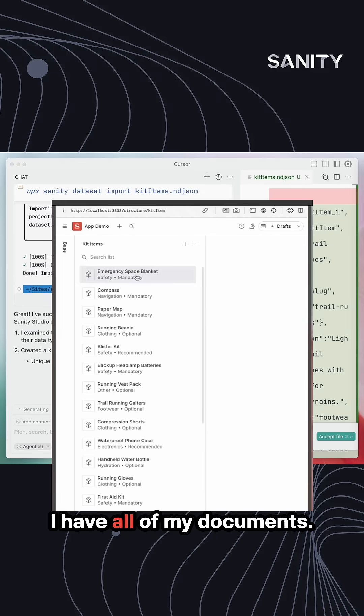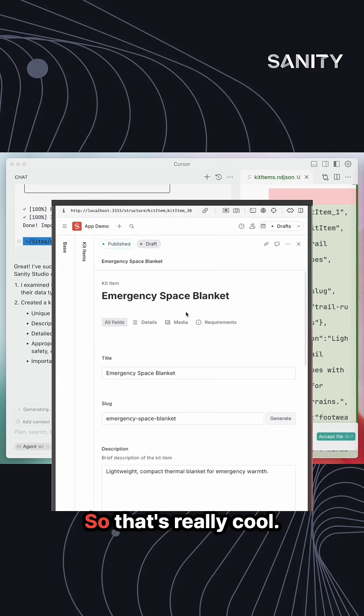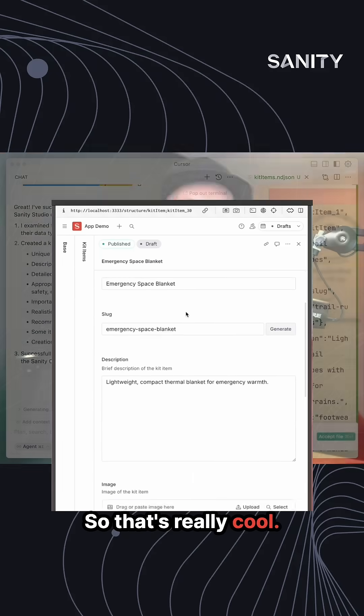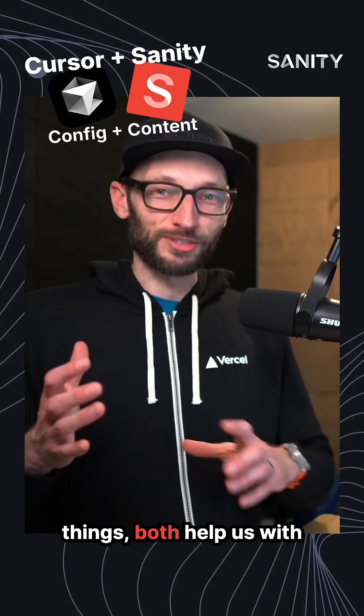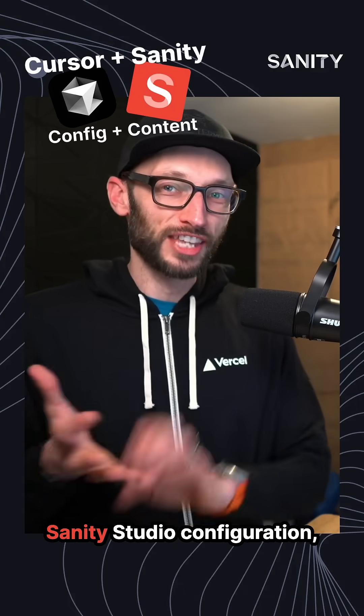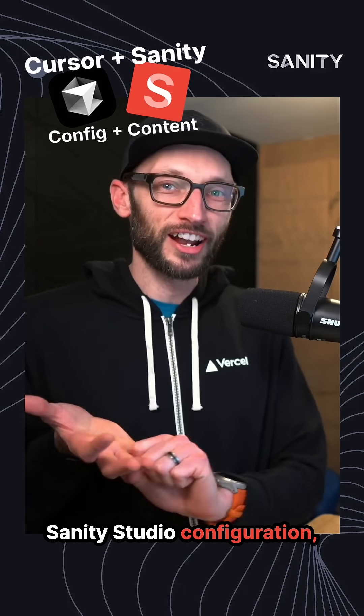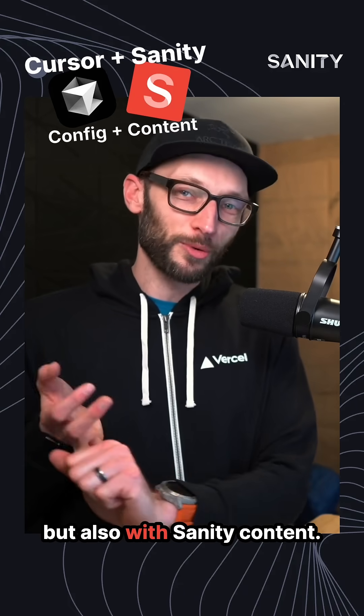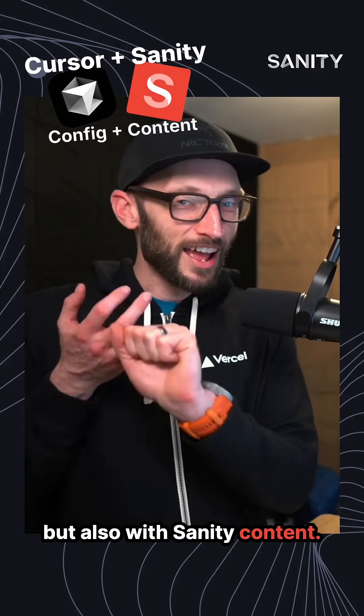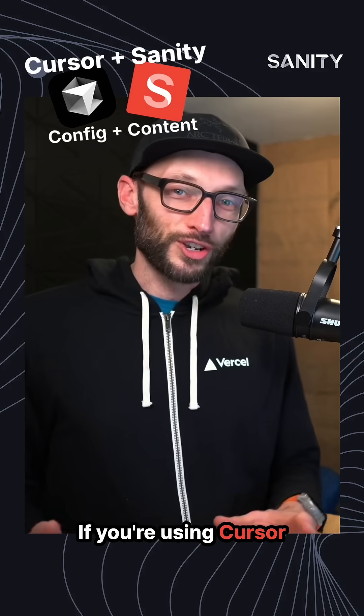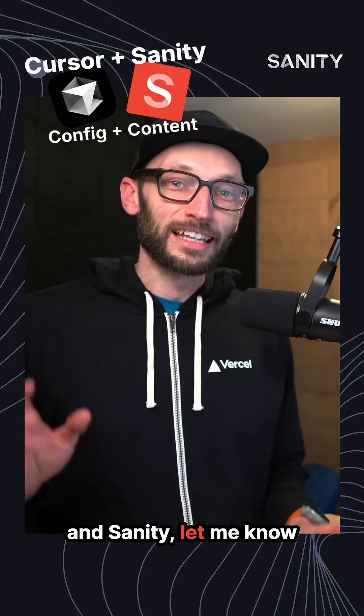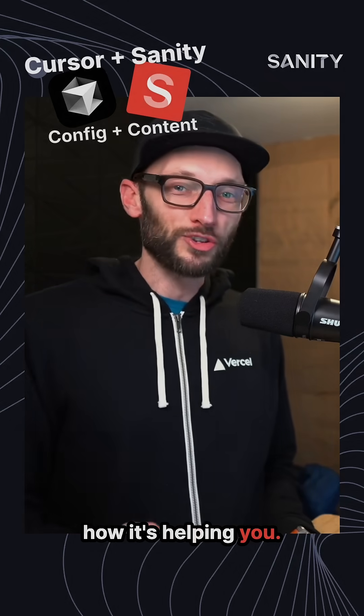So that's really cool. Cursor can do both of these things—both help us with Sanity Studio configuration, but also with Sanity content. I think that's pretty rad. If you're using Cursor and Sanity, let me know how it's helping you.